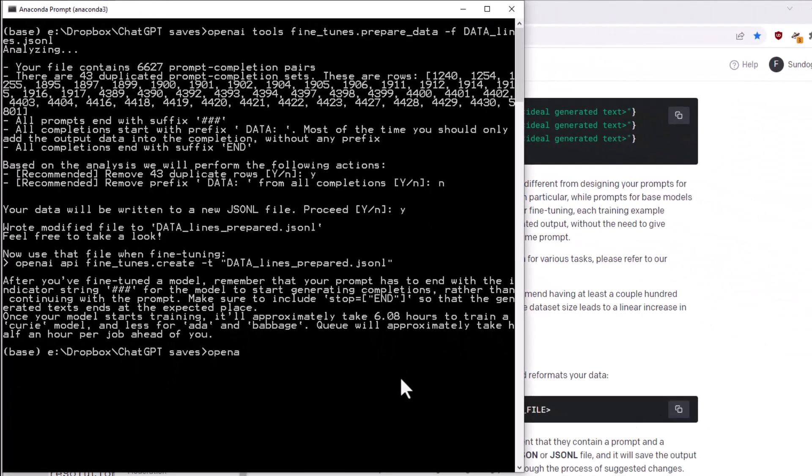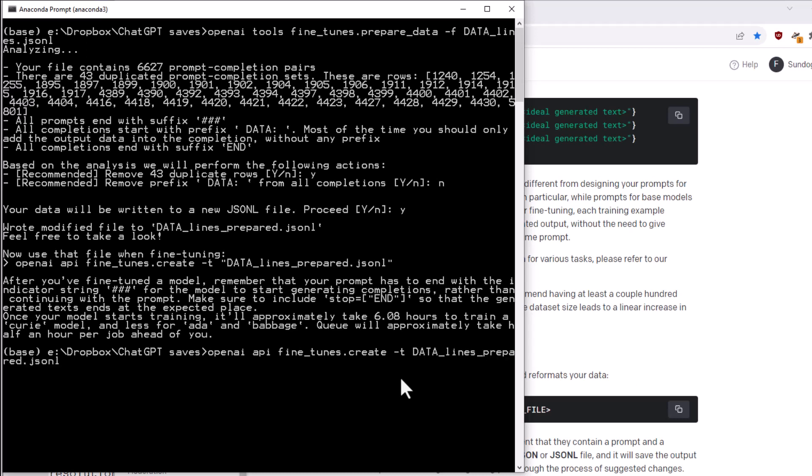To do that, I would say openai api find_tunes.create dash T and then a path to the prepared training data that I have. That's going to be data-lines-prepared.jsonL. And then the name of the model that I want to fine-tune. Now, here's where things get a little bit complicated. I actually chose the DaVinci model because at the time of this recording, fine-tuning for GPT 3.5 or GPT 4 was not yet available. They say, however, it will be available soon.